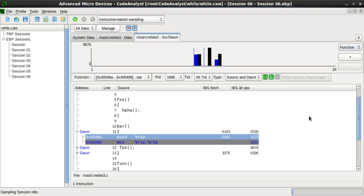For example, adding code to count every procedure call will probably have less effect than counting how many times each statement is obeyed. A few computers have special hardware to collect information; in this case the impact on the program is minimal. Instrumentation is key to determining the level of control and amount of time resolution available to the profilers.